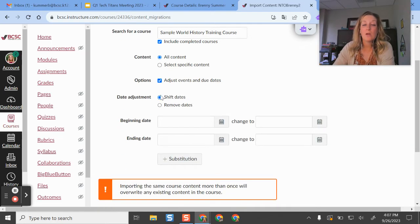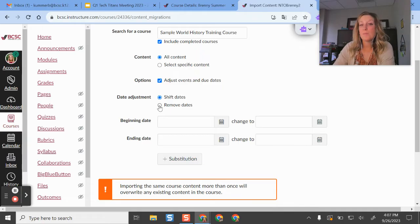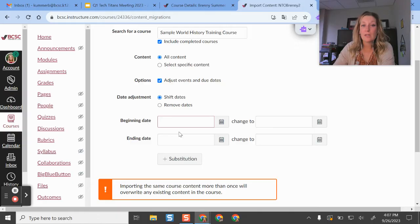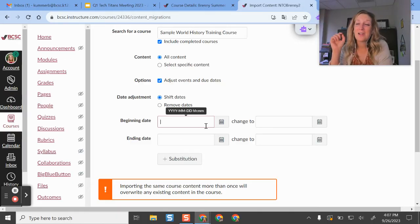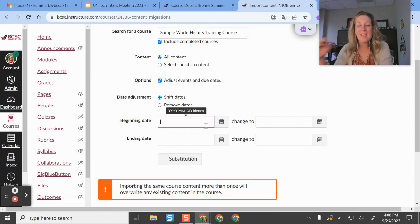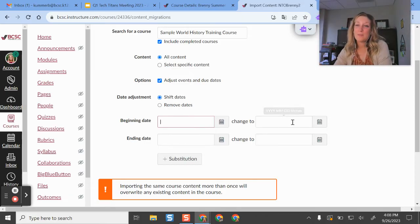So what you'll need to do is either remove the dates or you can shift them. So the thing to know here is that you'll enter in the day of the class that you're copying content from. So where that start date was and then what you want that to be changed to.